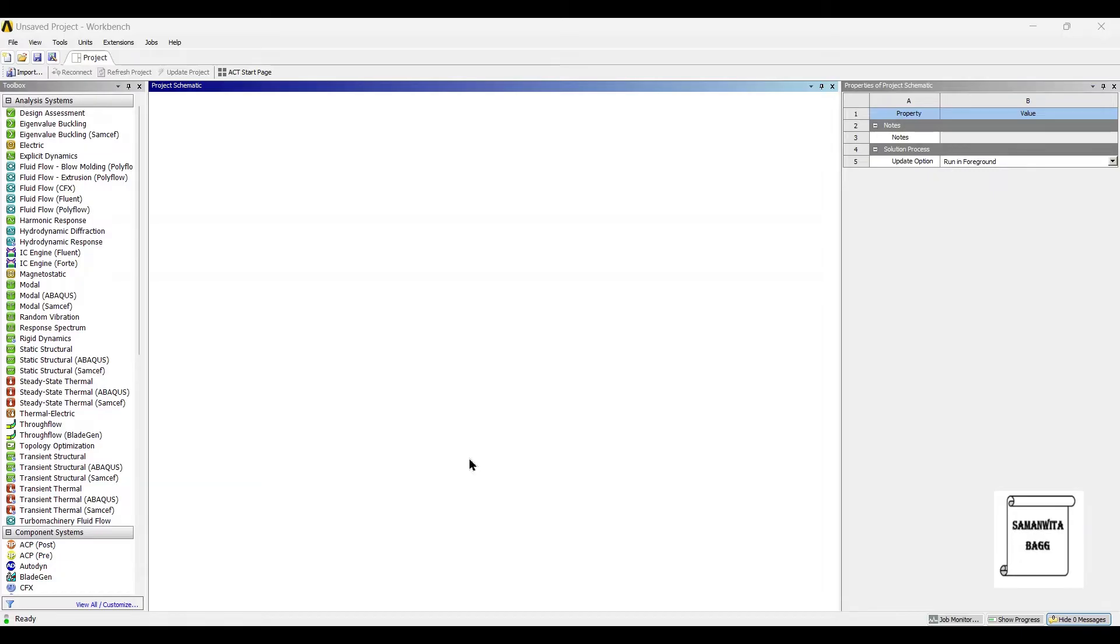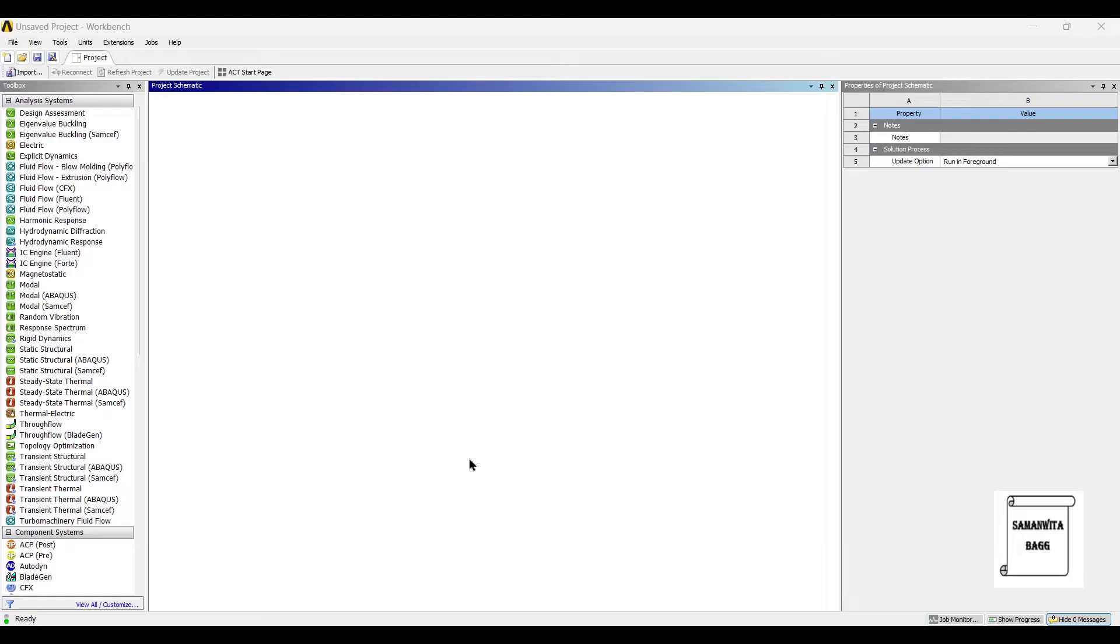Hello everyone, welcome to the next session on ANSYS Workbench tutorials. In this session we are going to analyze a water tank. We will apply hydrostatic pressure on the water tank and calculate the effect of hydrostatic pressure on a water tank which is completely filled and half filled.